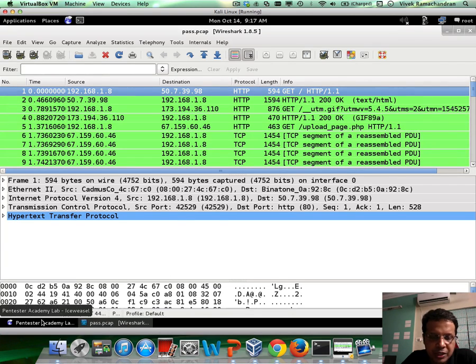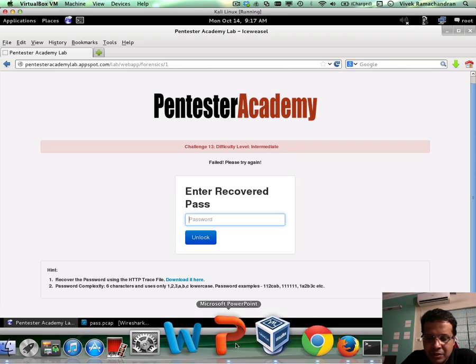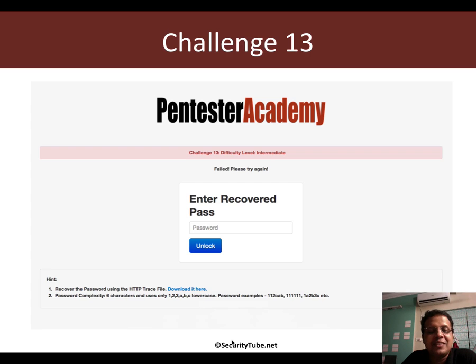Once you extract the passcode, you can enter it here and try to unlock it. So that's all I have in this challenge.